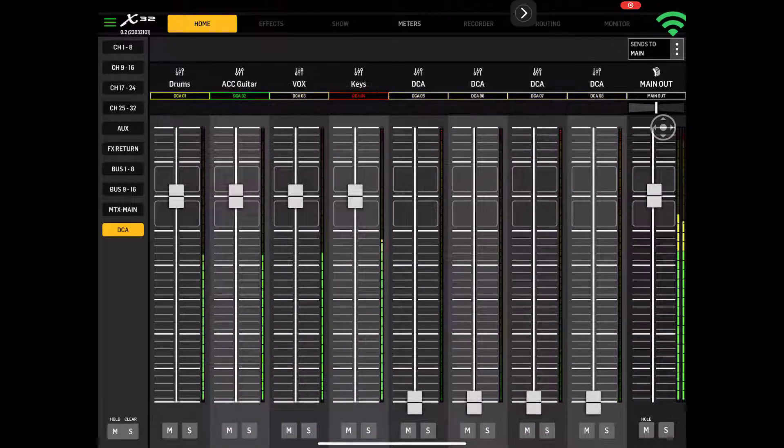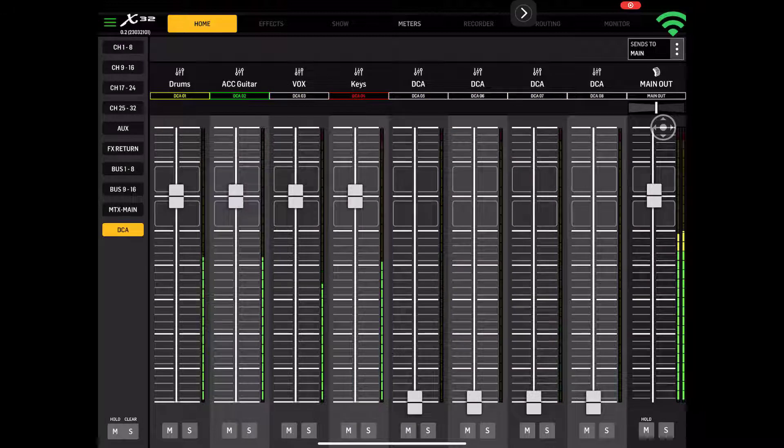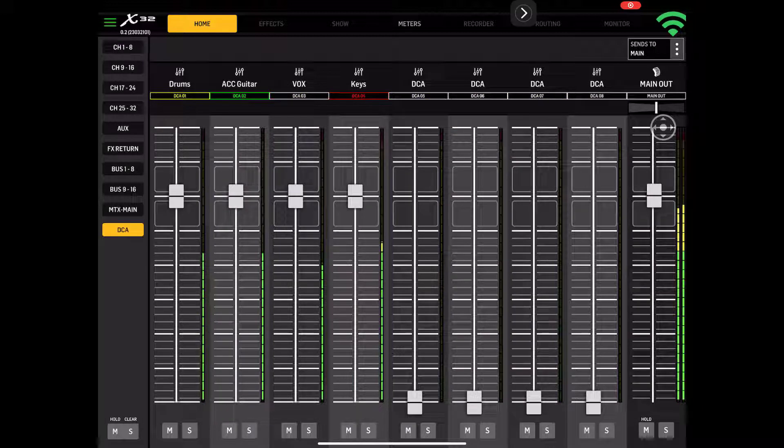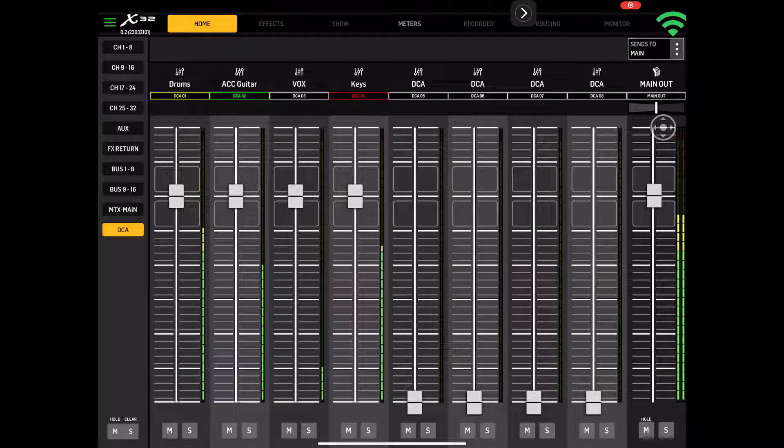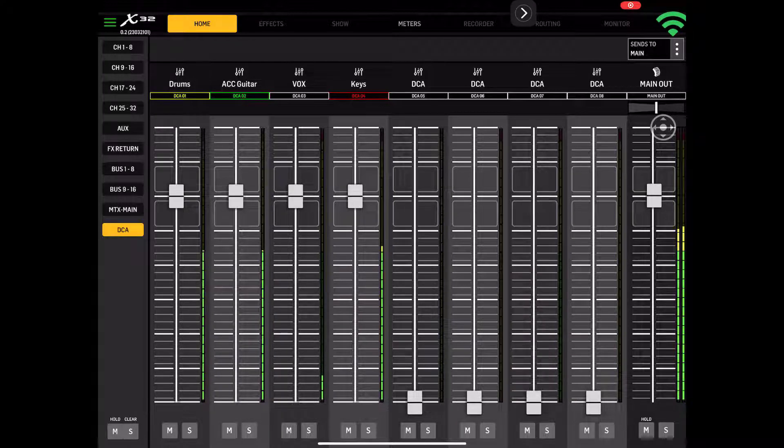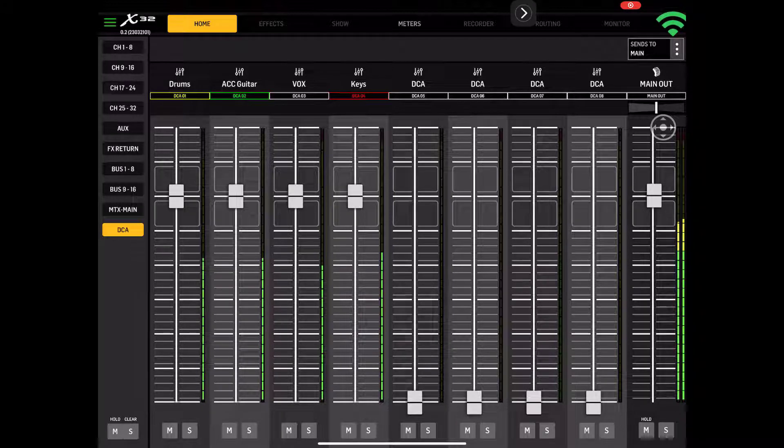DCAs. This is pretty cool. Instead of having the DCA 1, 2, 3, 4, 5, 6, 7, and 8 that you have to go through with like X32 mix, it has its own screen. I definitely like that.